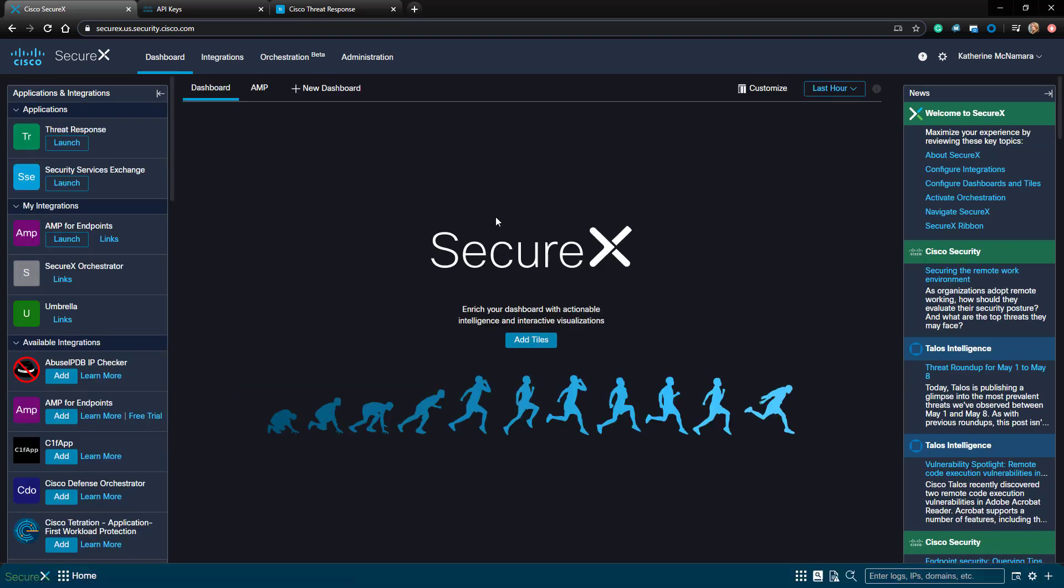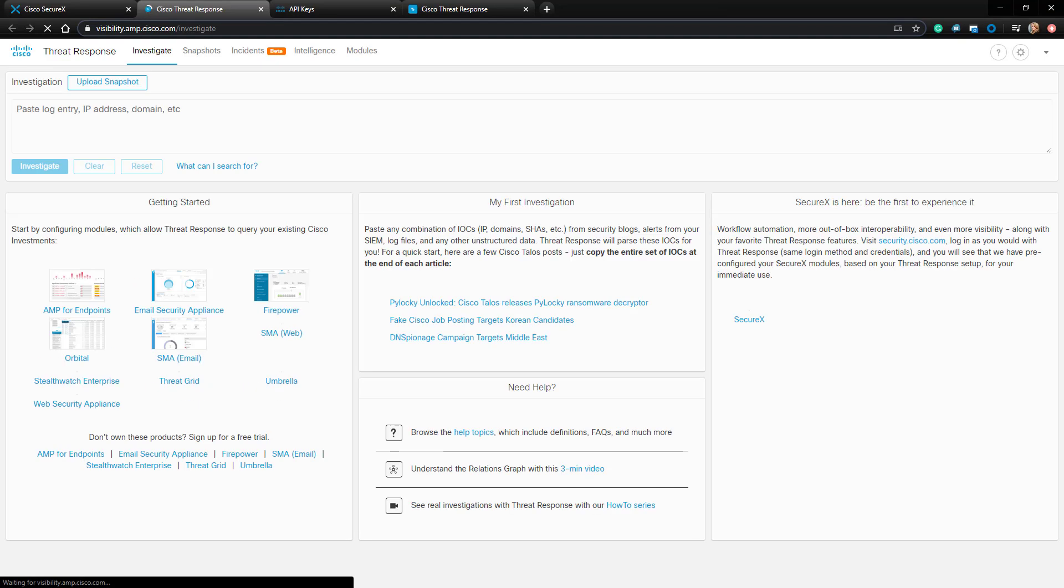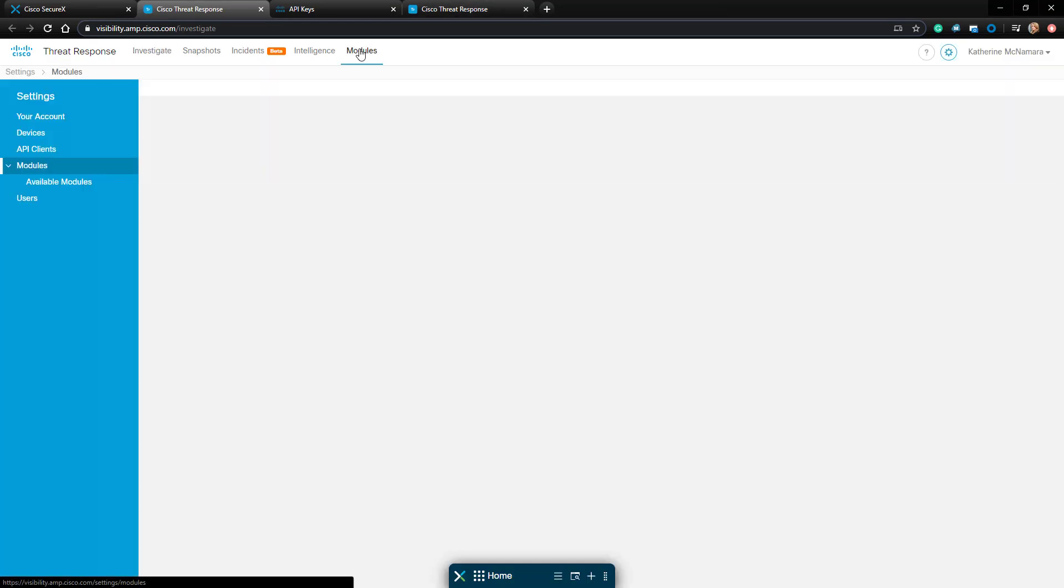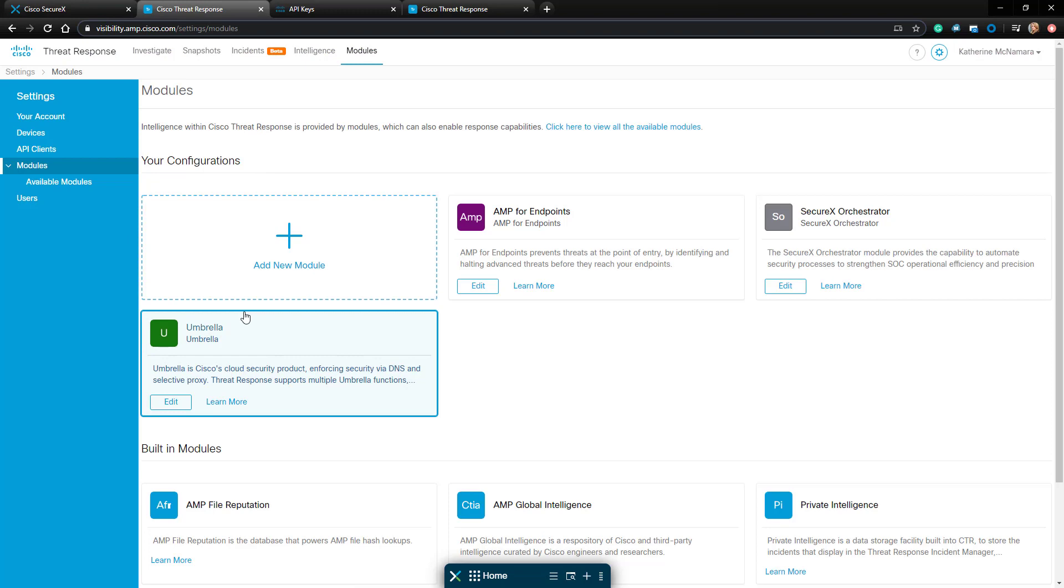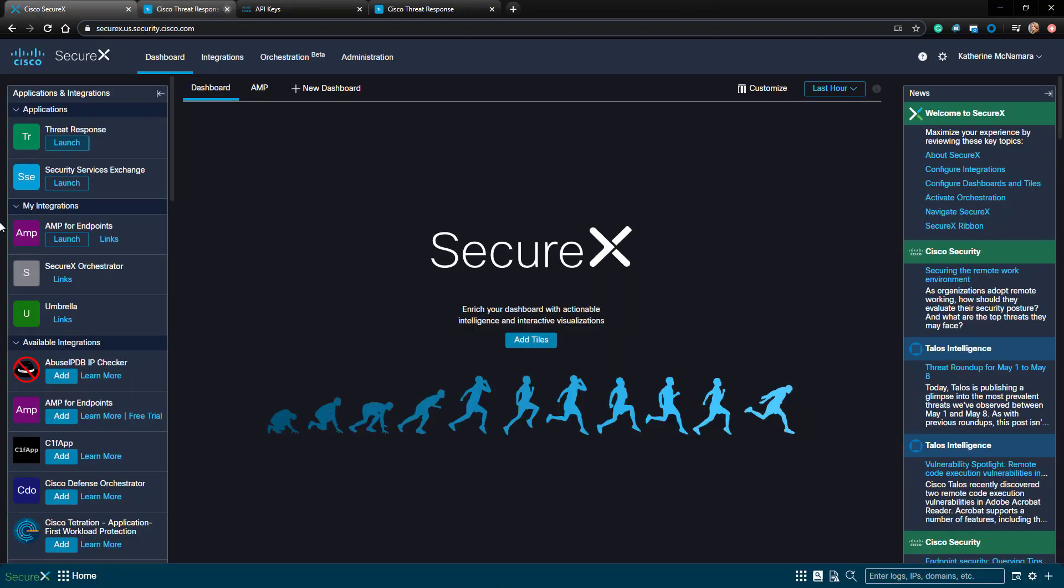Now let's go back to the dashboard. Let's launch Cisco Threat Response and look at the active modules in it. As we can see, the Umbrella module was automatically added to Cisco Threat Response when we added it to SecureX.